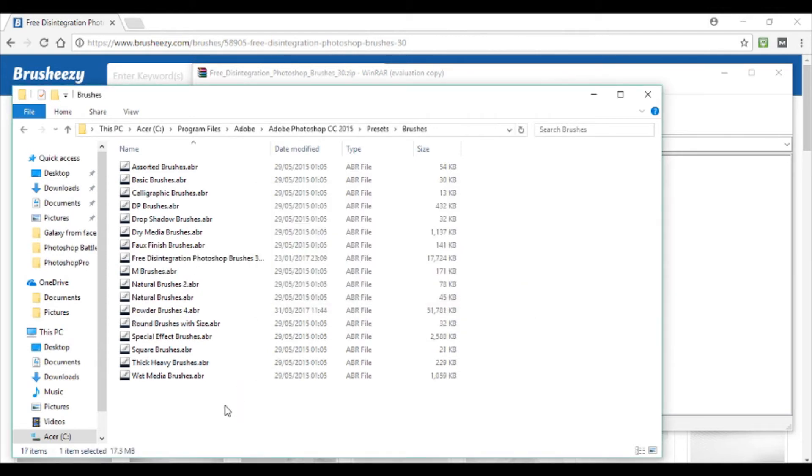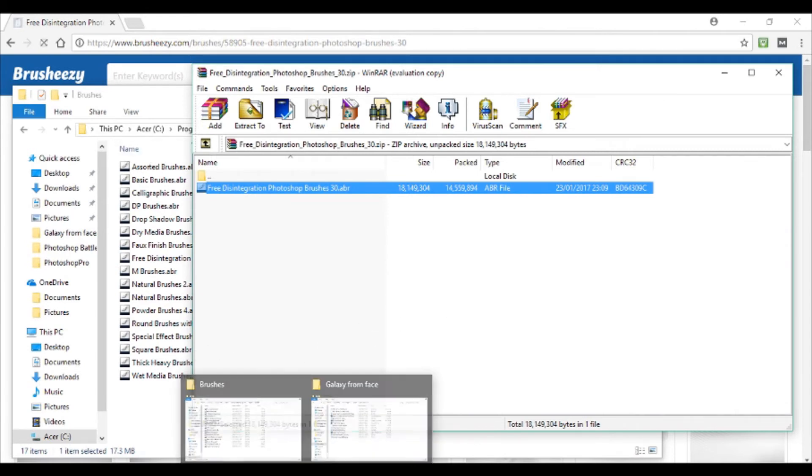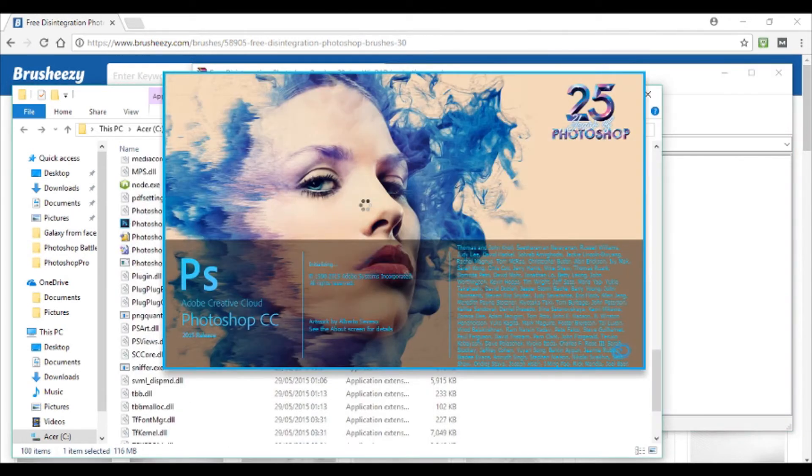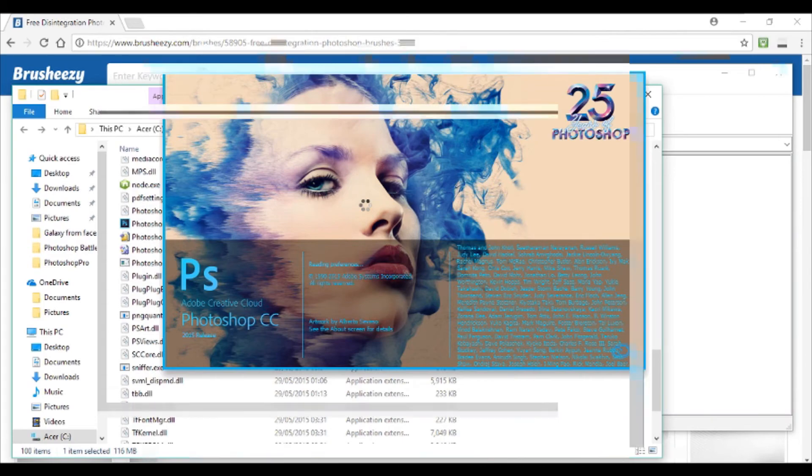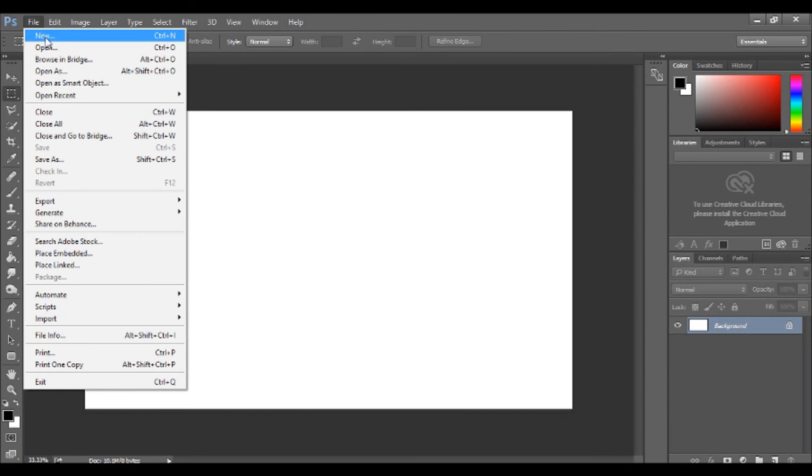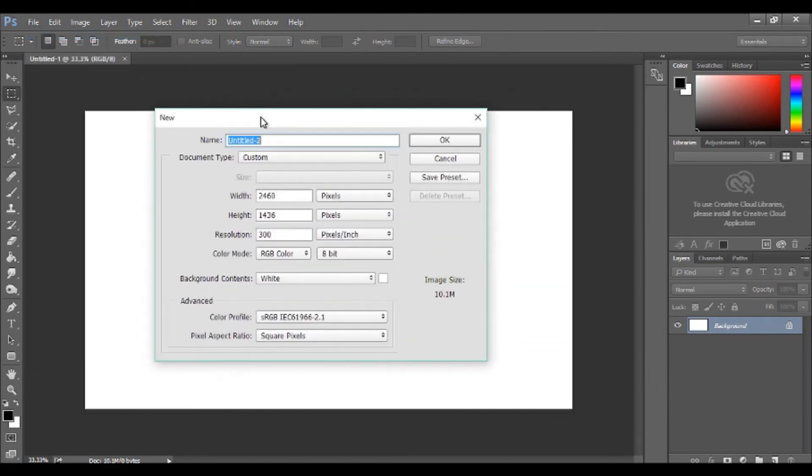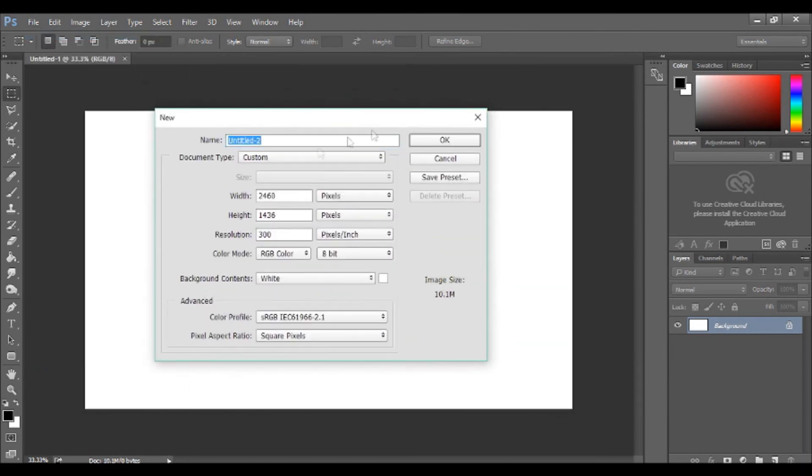As you can see there it is. Now you can open up your Photoshop in order to use them. This is how you load the brushes onto Photoshop once you've installed them. So when Photoshop opens up, create a new canvas and you'll just get this blank page. Navigate to your brush tool over here on the left hand side.